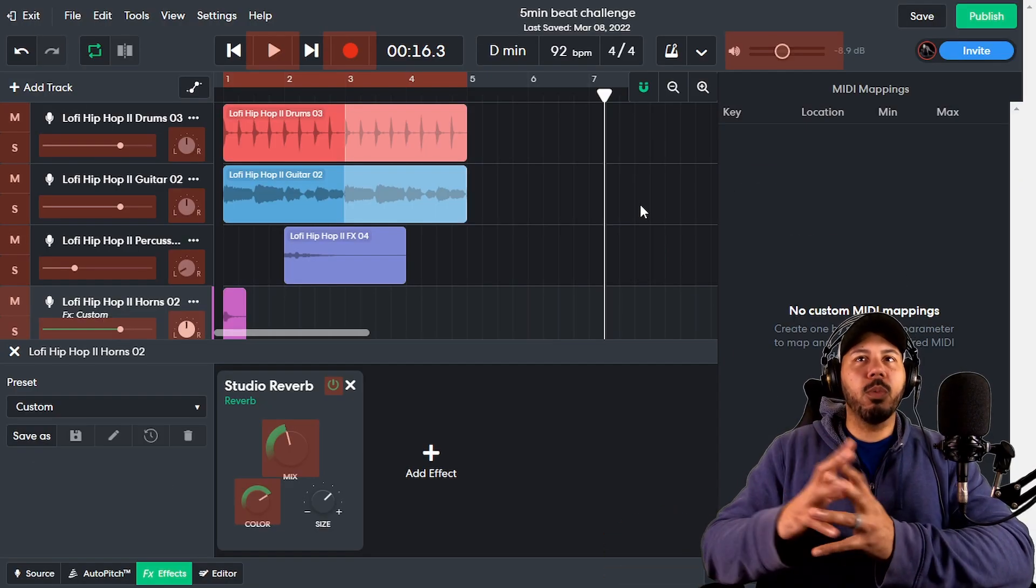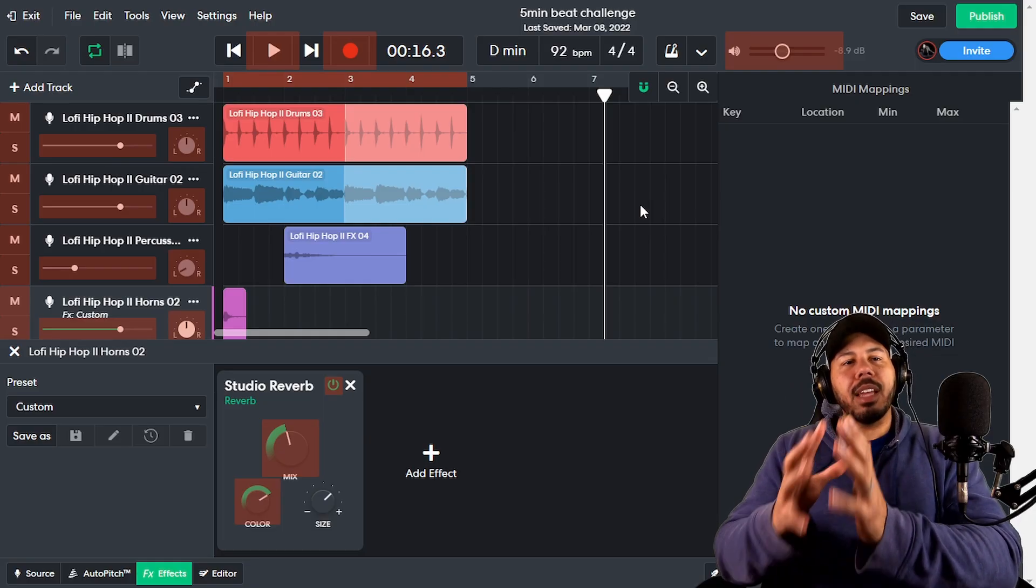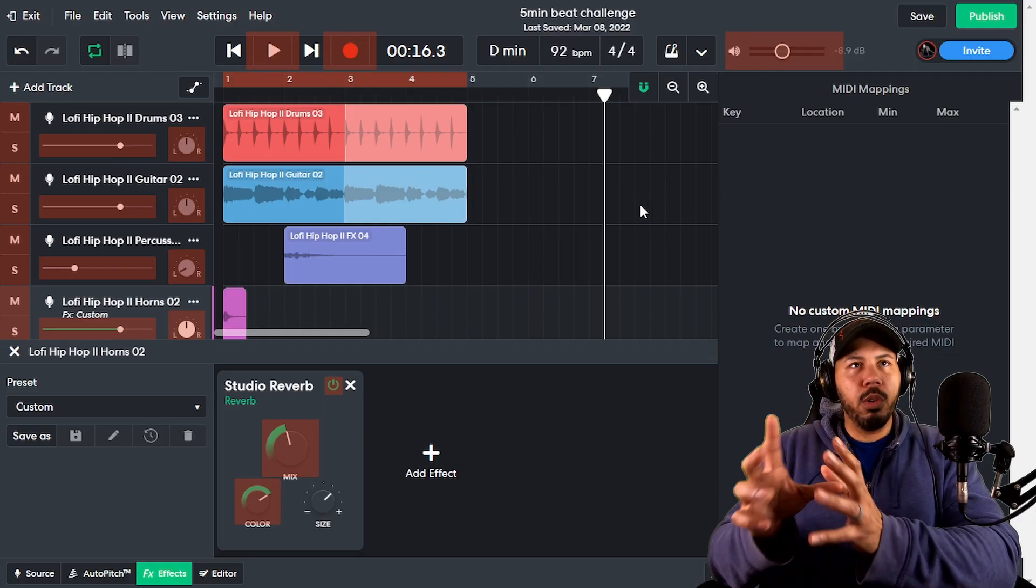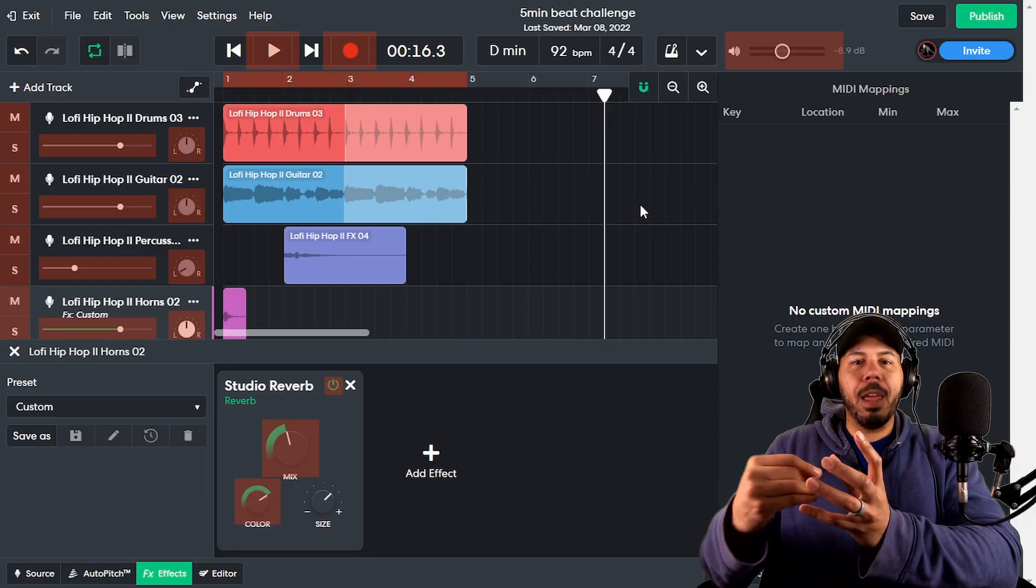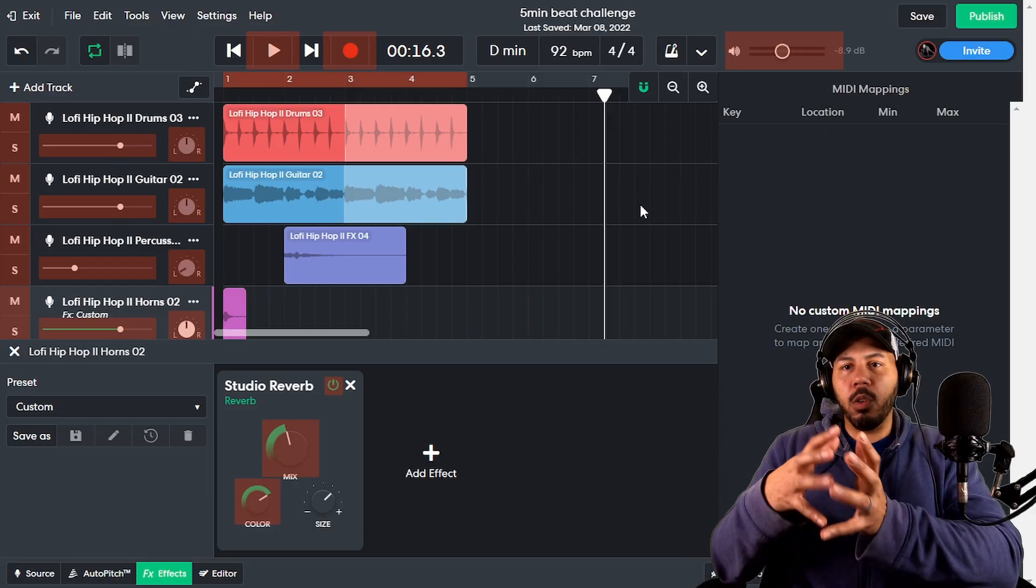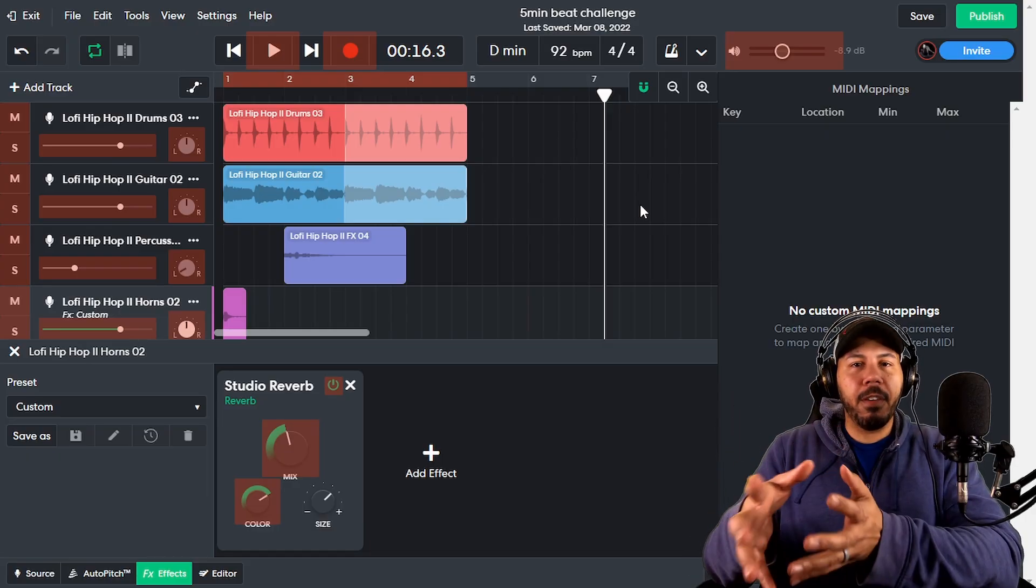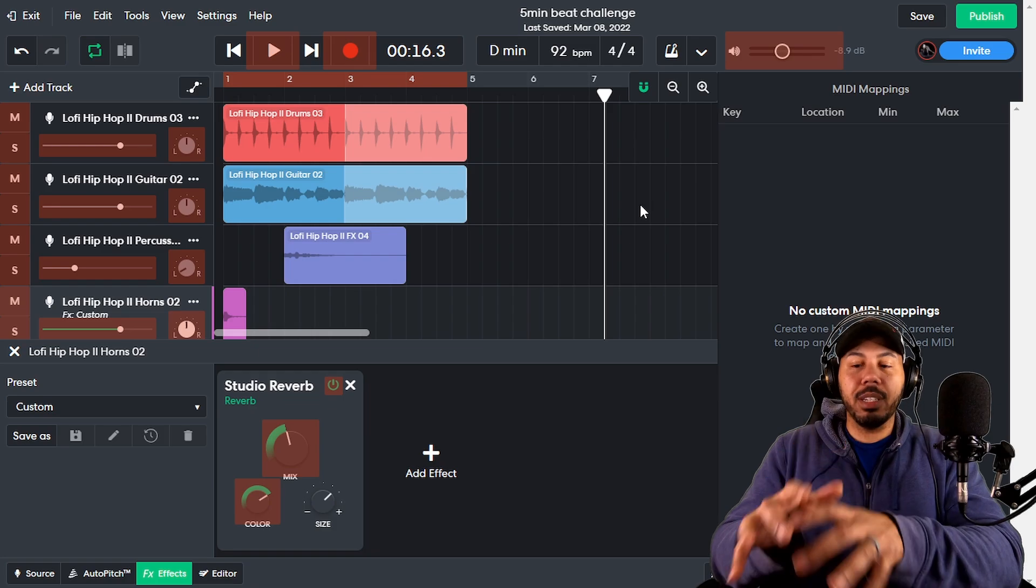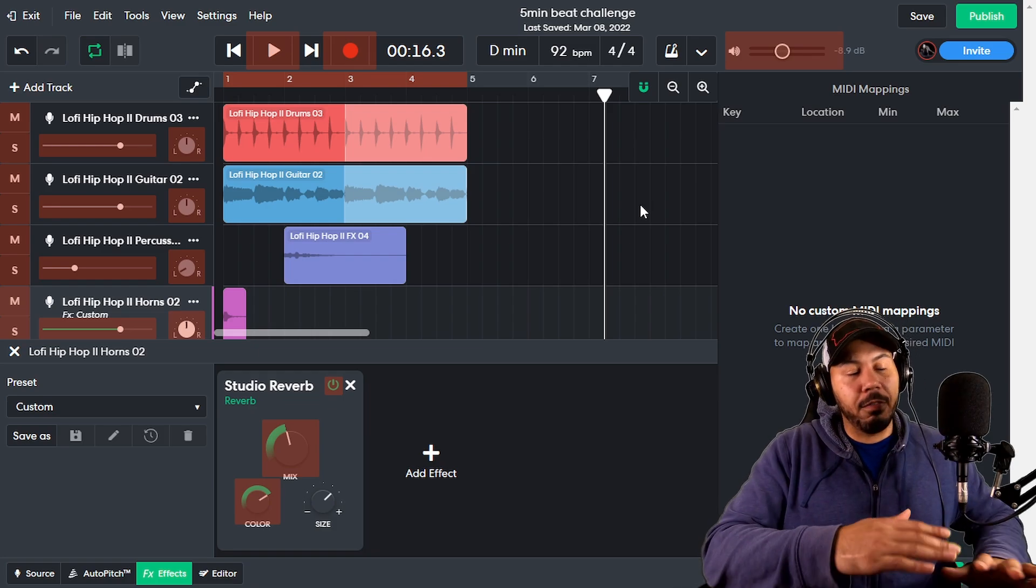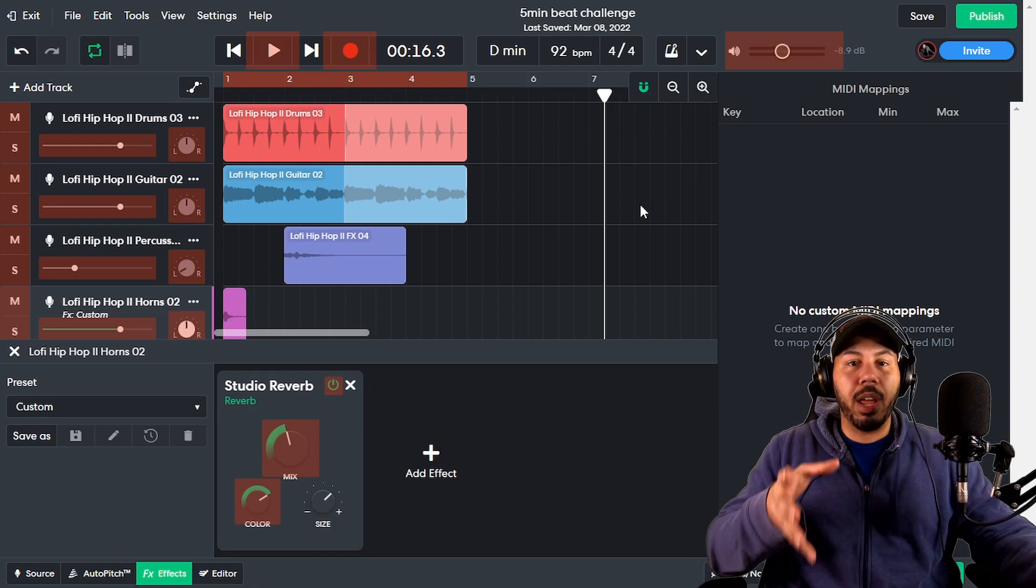So this is what pops up. Essentially anything that is highlighted with this orange hue is a parameter or a button or a switch or a fader or a knob that you can assign to either your keys or any kind of buttons, faders, and knobs that your keyboard has.